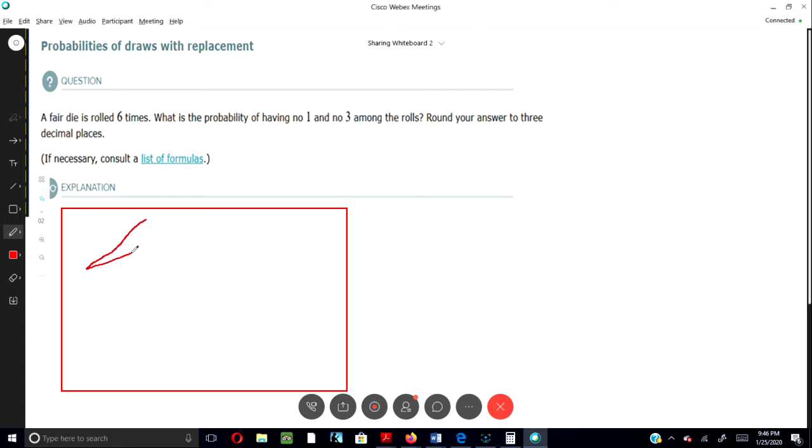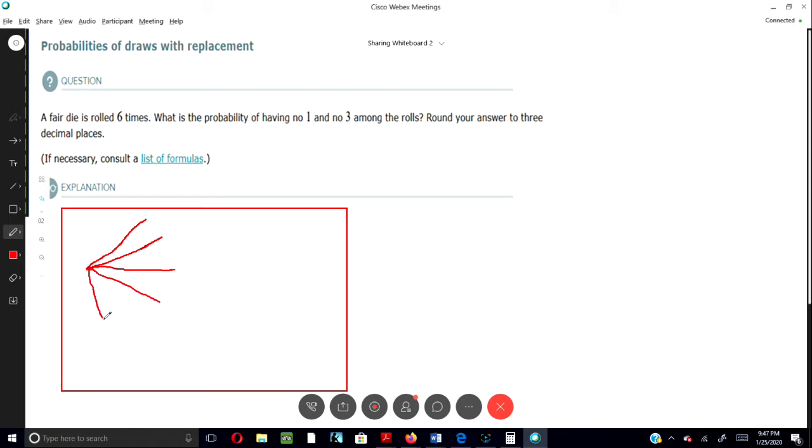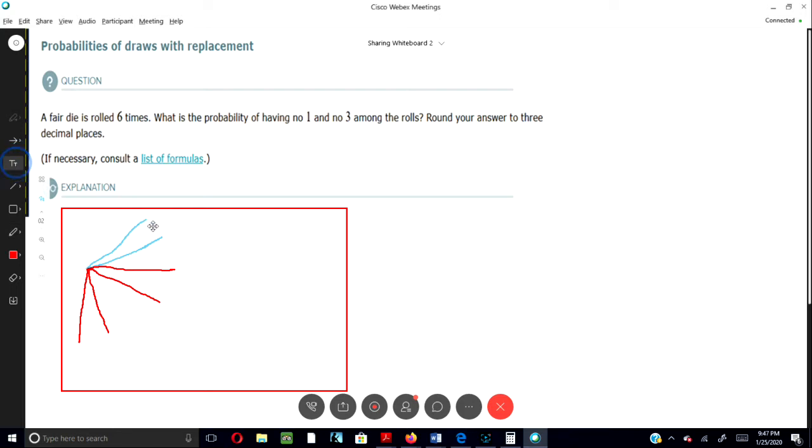So it's one, two, three, four, five, six. Okay, so let's number them.